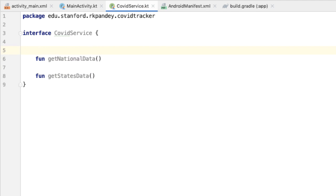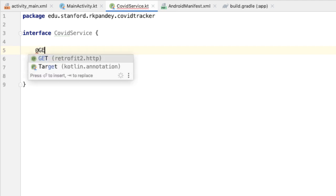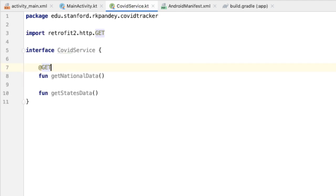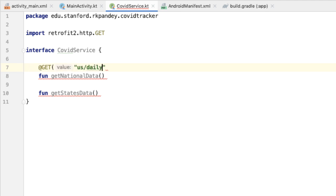The way Retrofit works is that we need to add a corresponding annotation for each method defined in our interface. For example, we're doing a GET request on the endpoint us/daily.json for getting all the national data.